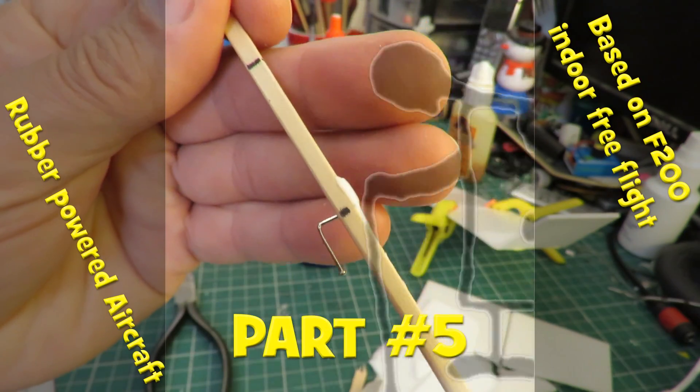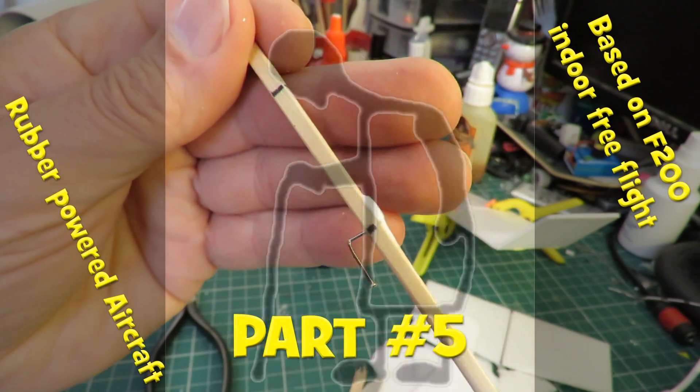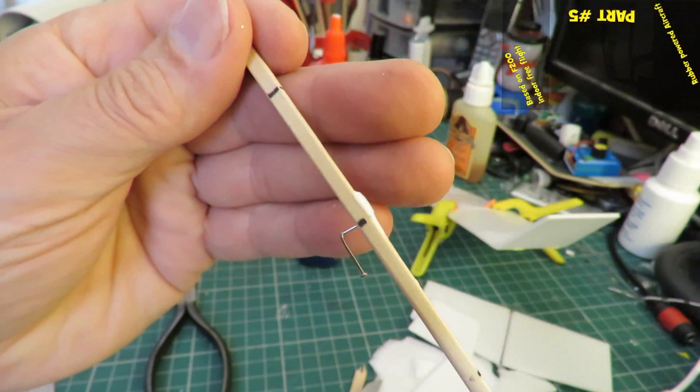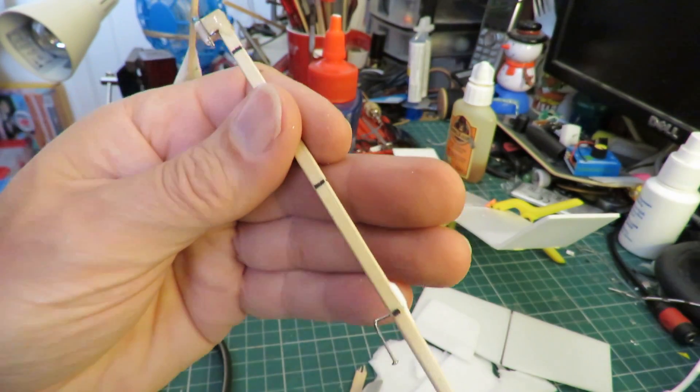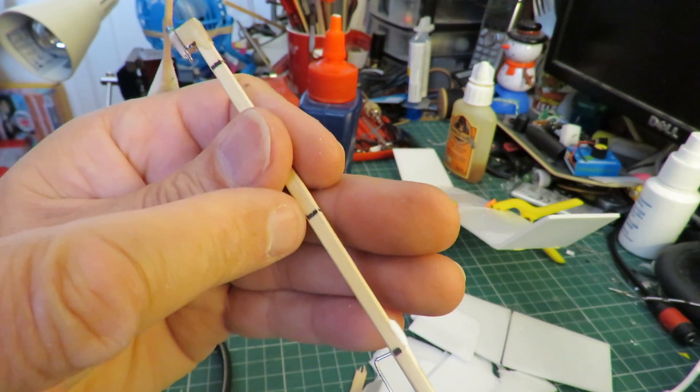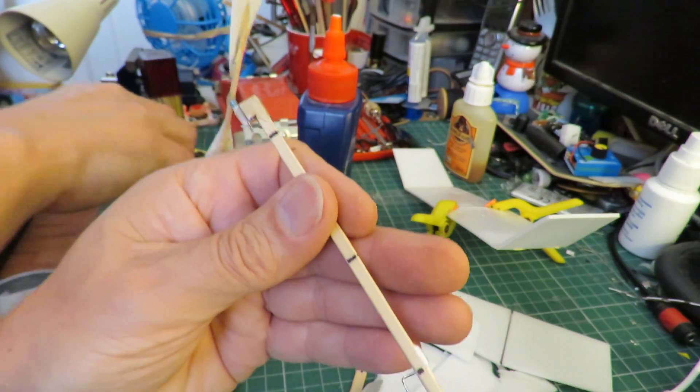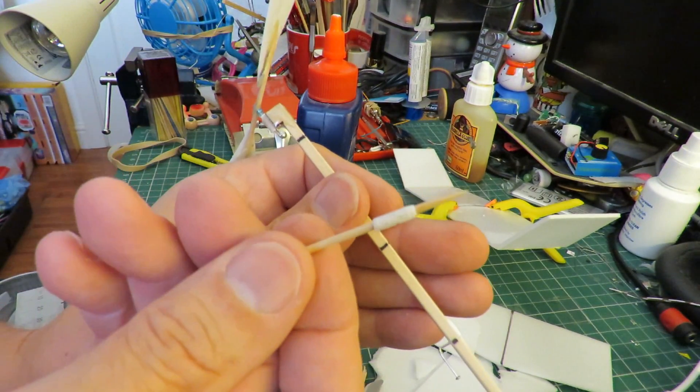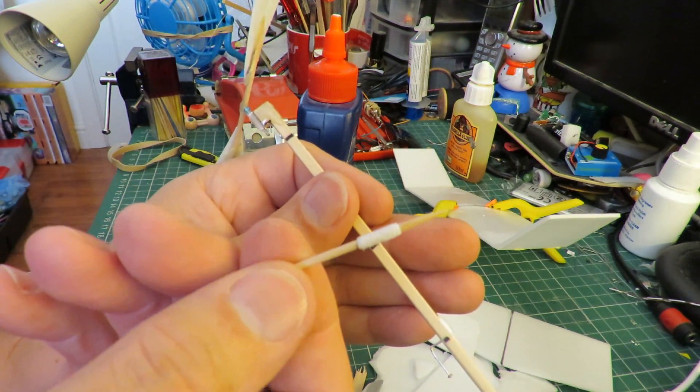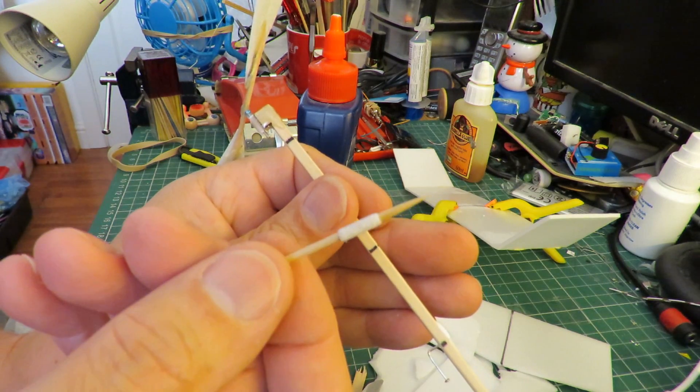That's a bent pin I've used there to hold the rubber band. Now I'll glue the paper tube just here. Just a bit of paper I wrapped around a toothpick and put some glue on it.